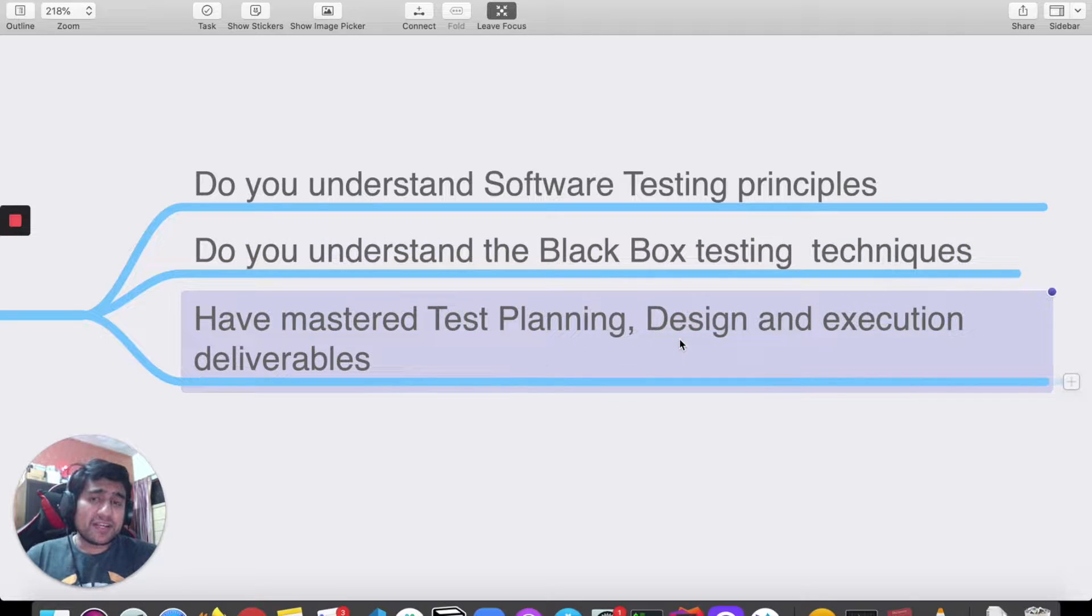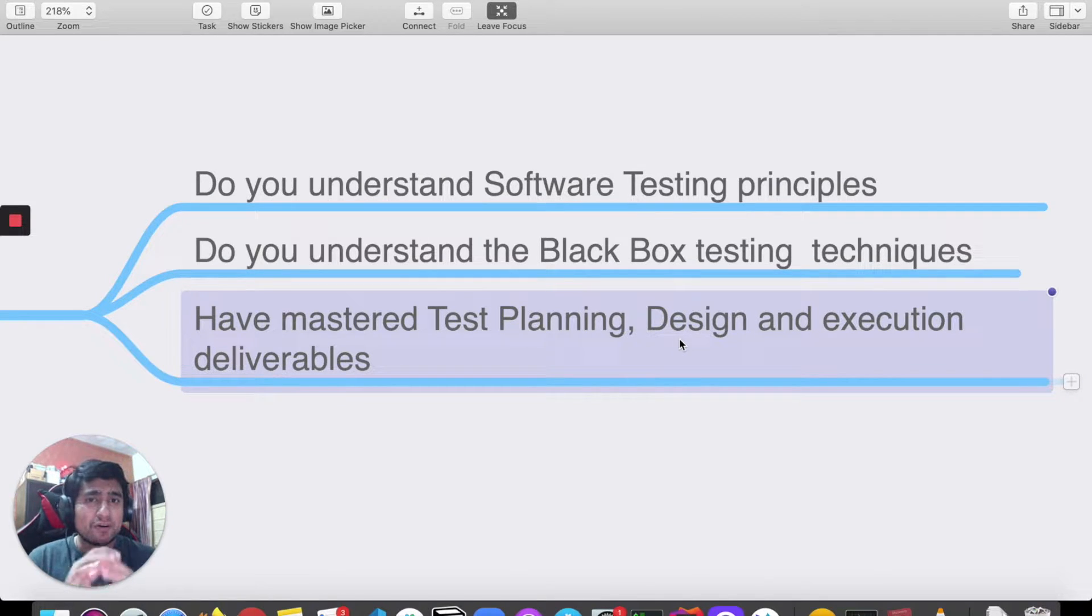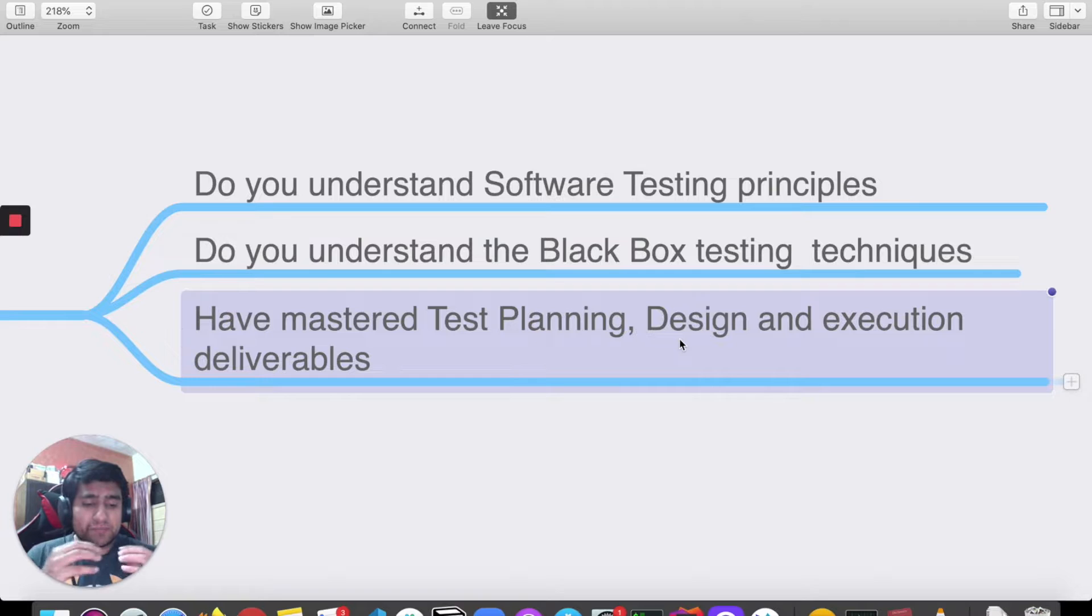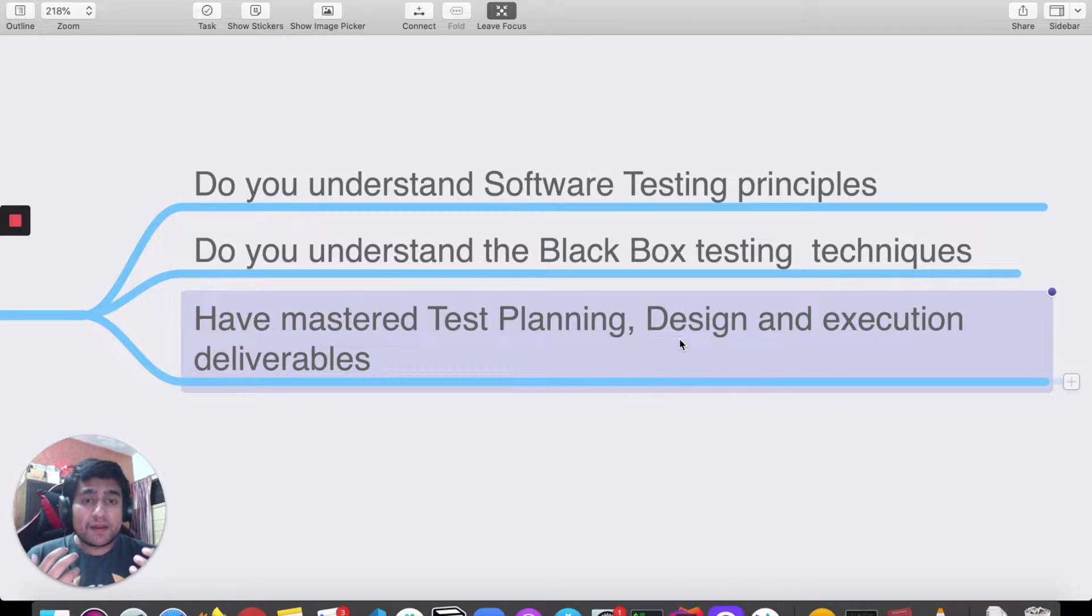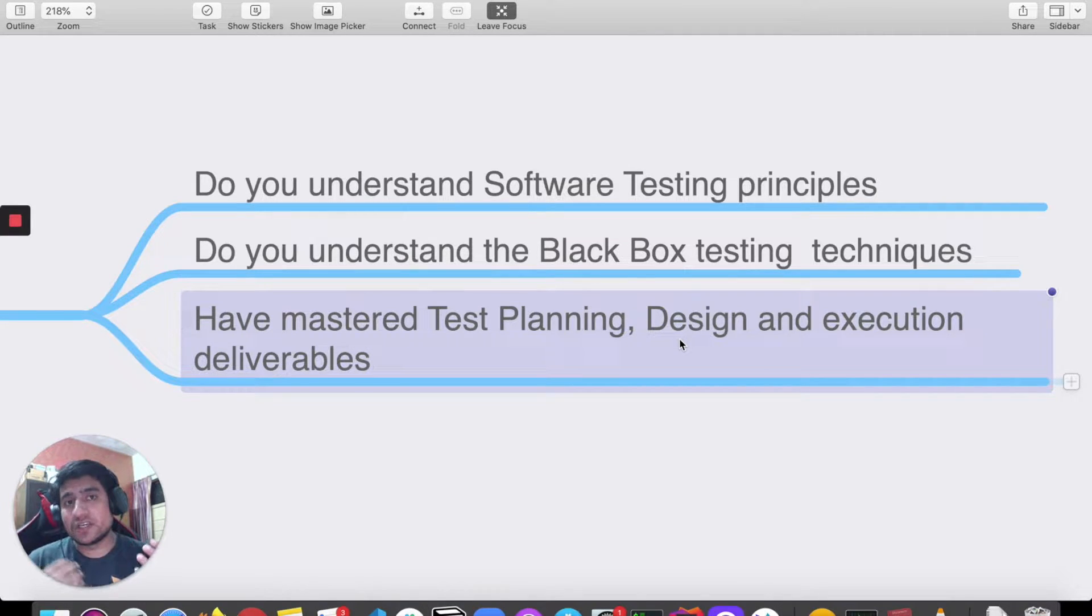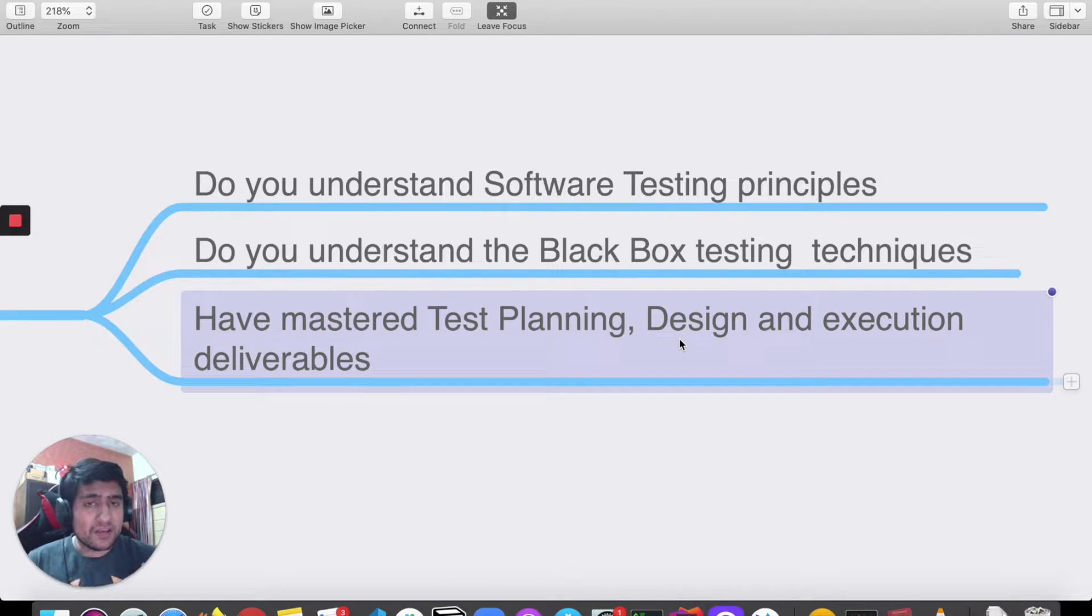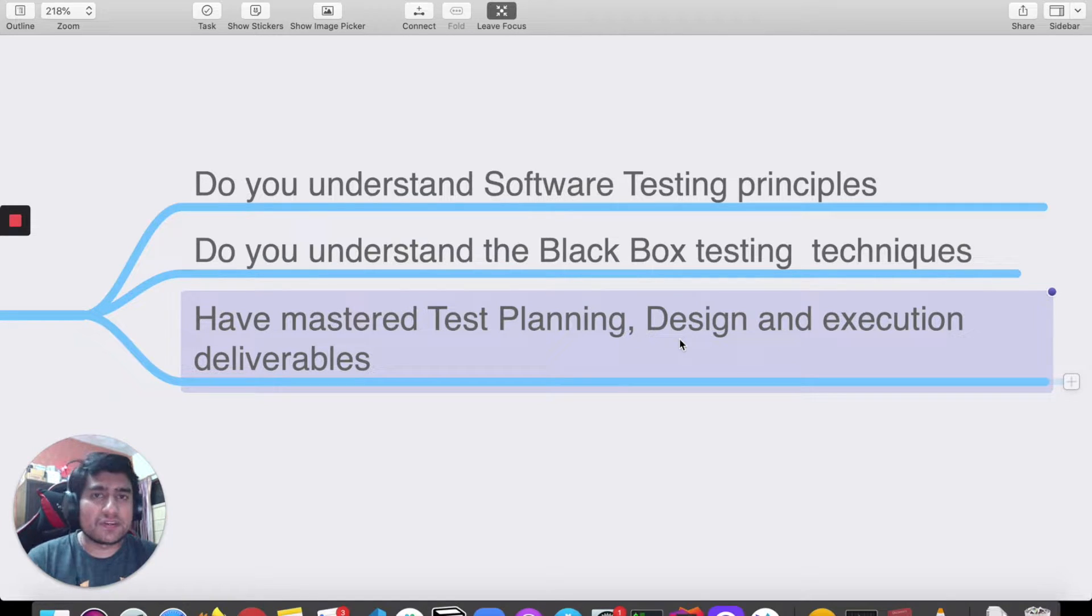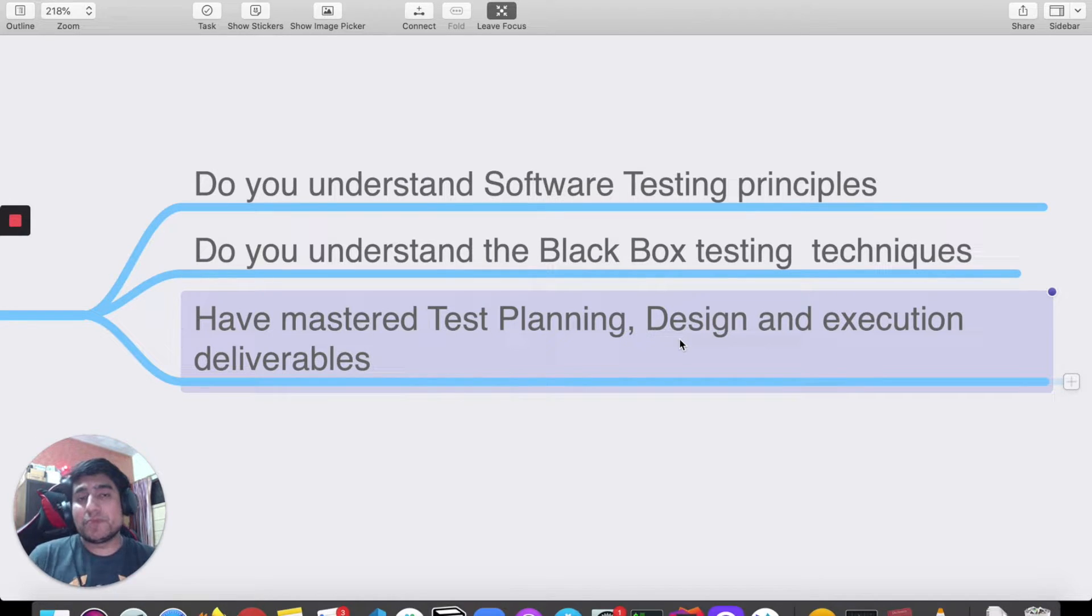Another point is: have you mastered test planning? Because test planning, designing, and execution is a concept that will take four to six years plus to basically get to the point where you are very comfortable creating test plans. People are very bad with estimation. In your test planning, you will scope out the requirements and understand how you're going to do that. All these things come in the manual testing part. Have you mastered this concept? This is the question you need to ask yourself.